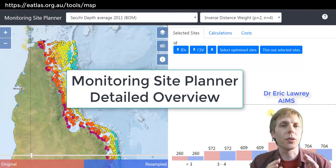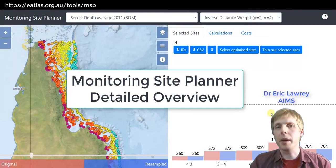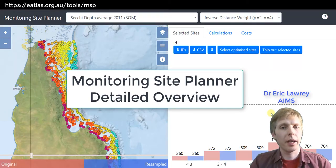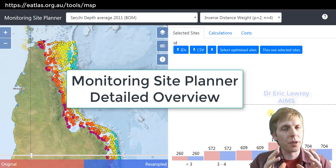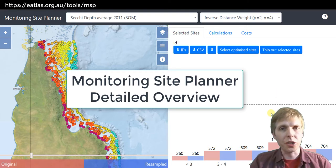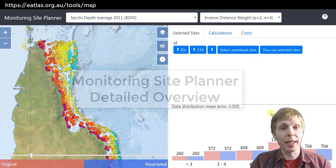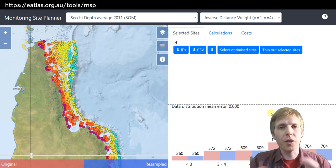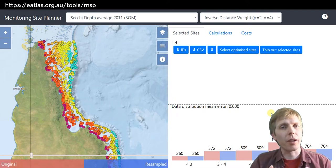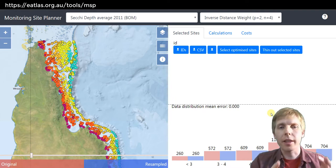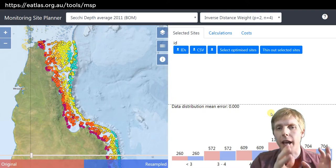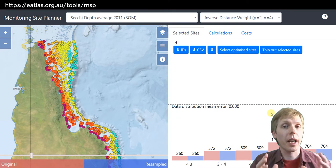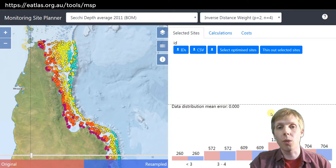In this video we're going to talk a little bit more in depth about the Monitoring Site Planner and show you some of the features, how they work, and what they mean. We'll start off with the different areas of the application and what they are.